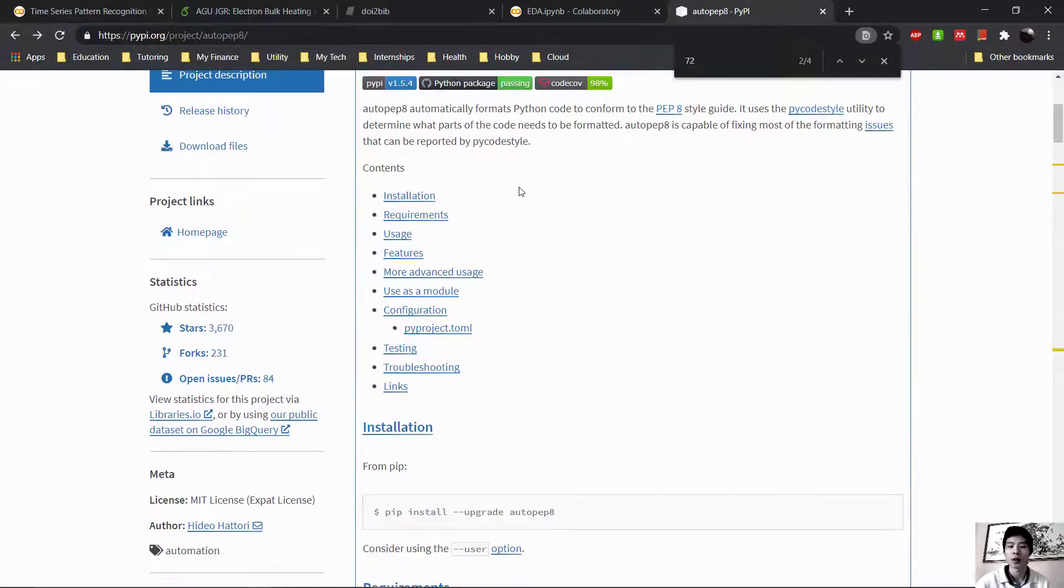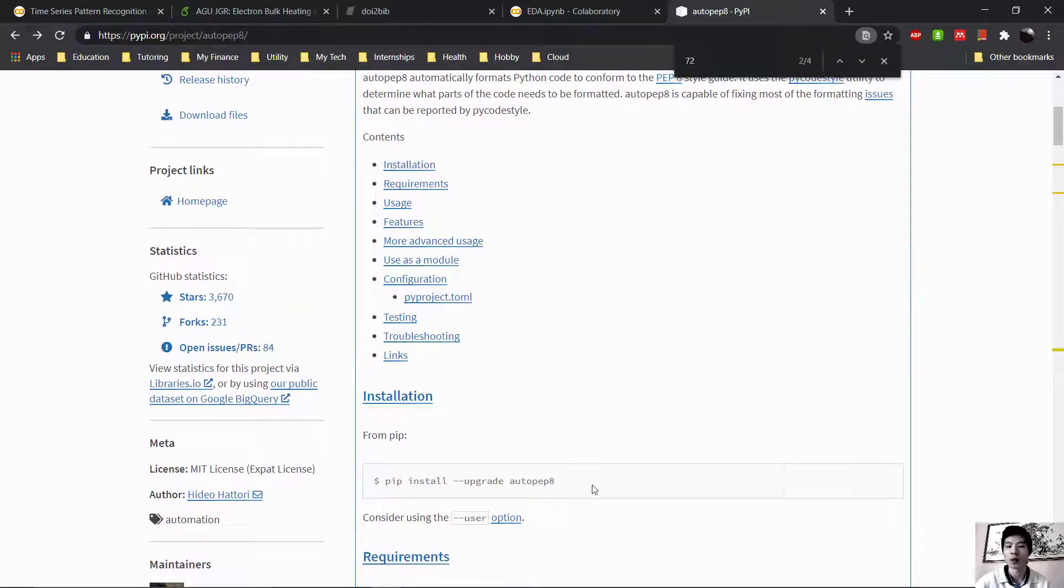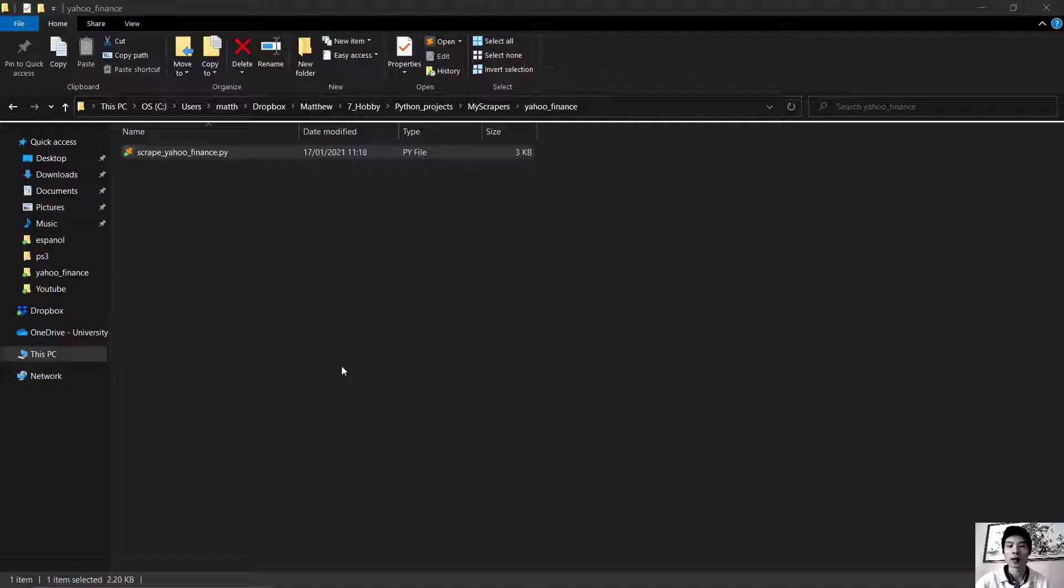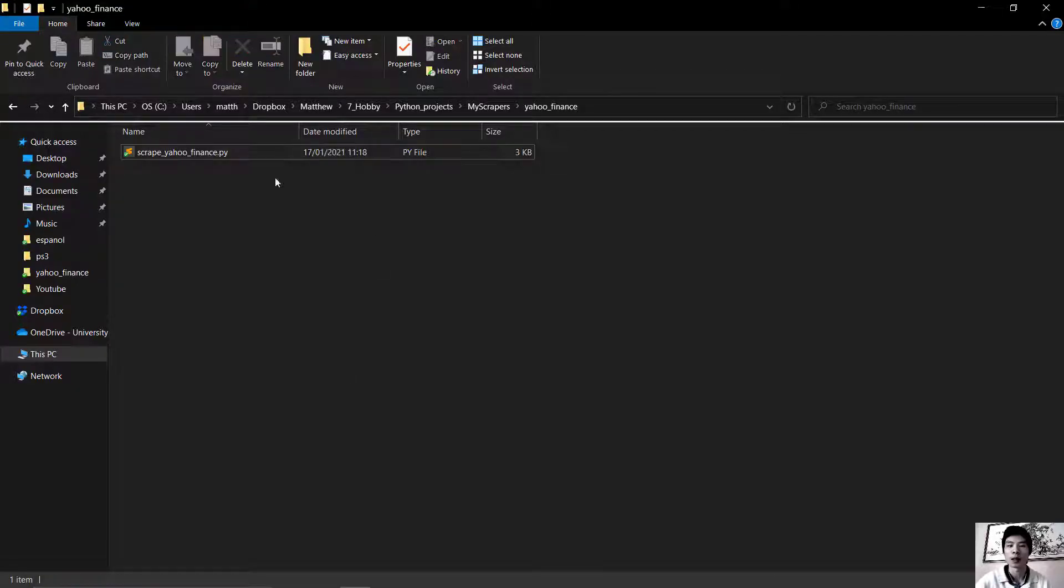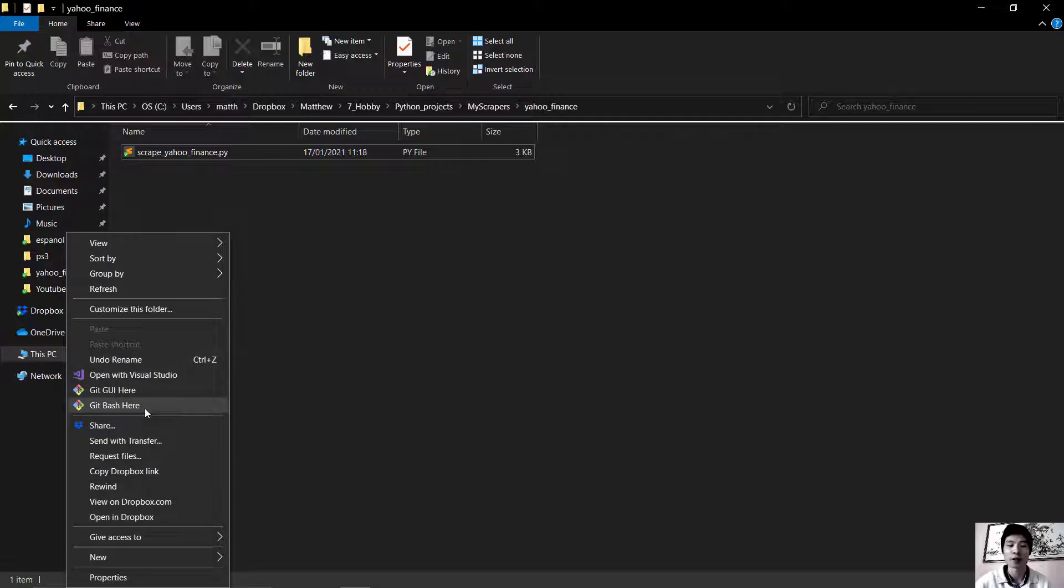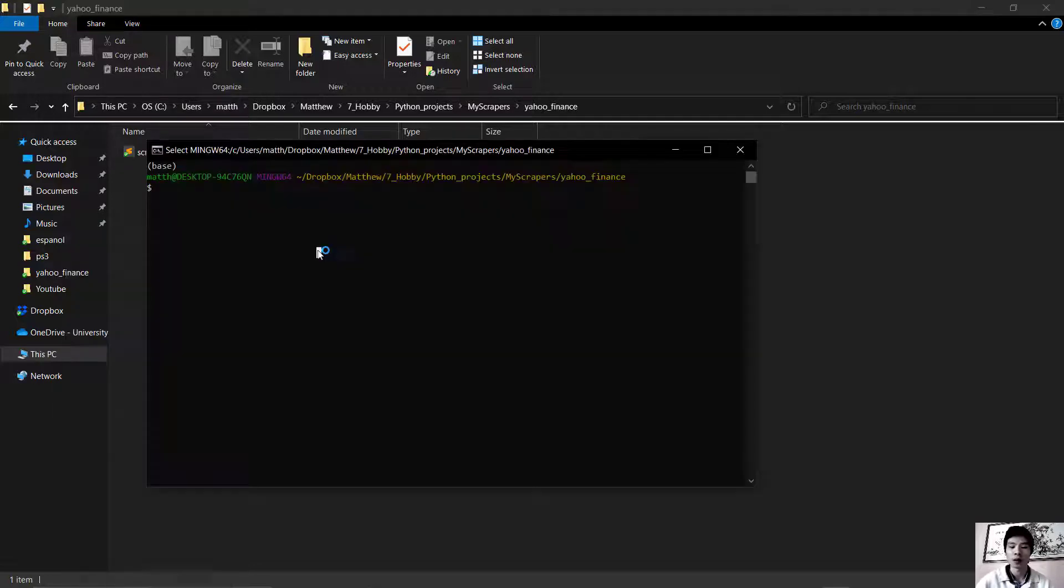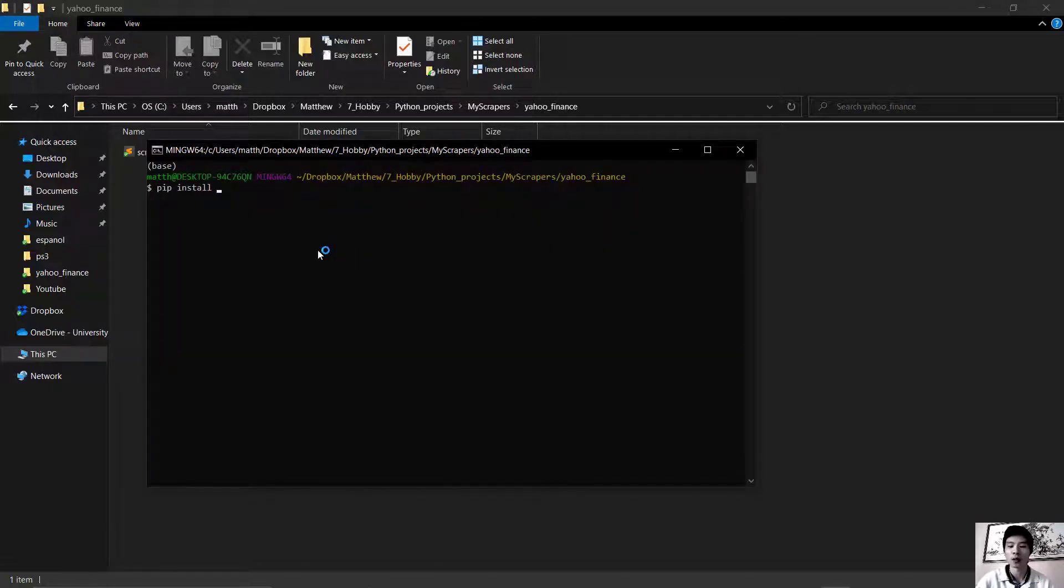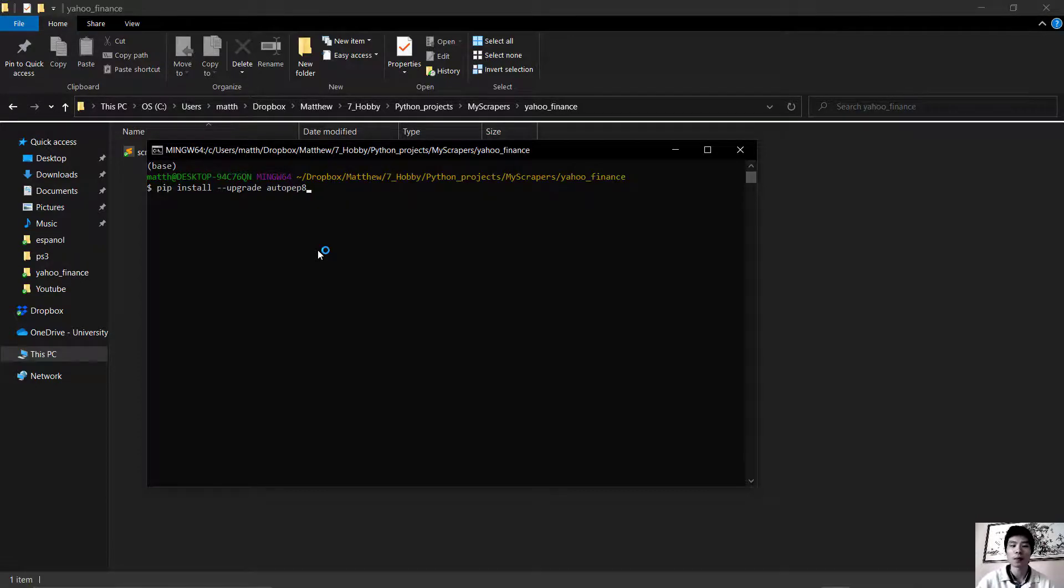First we're going to install it. Go ahead and open Git Bash from your directory. Next we're going to do pip install upgrade autopep8. Once the installation is done, we're going to do the following to format our code.